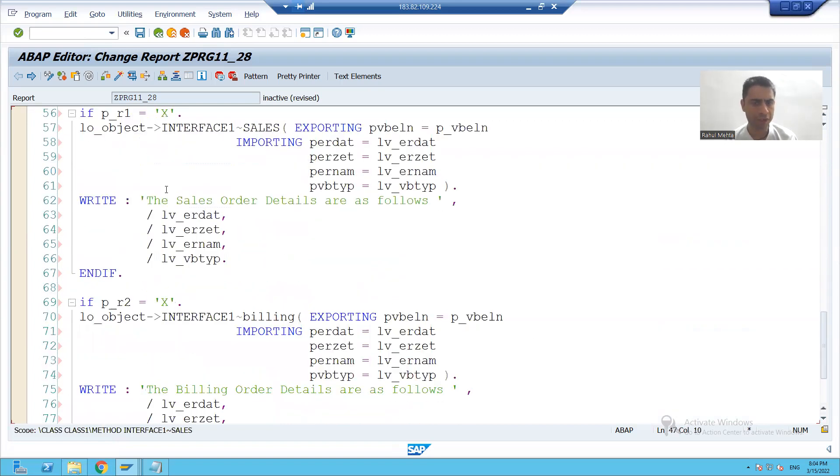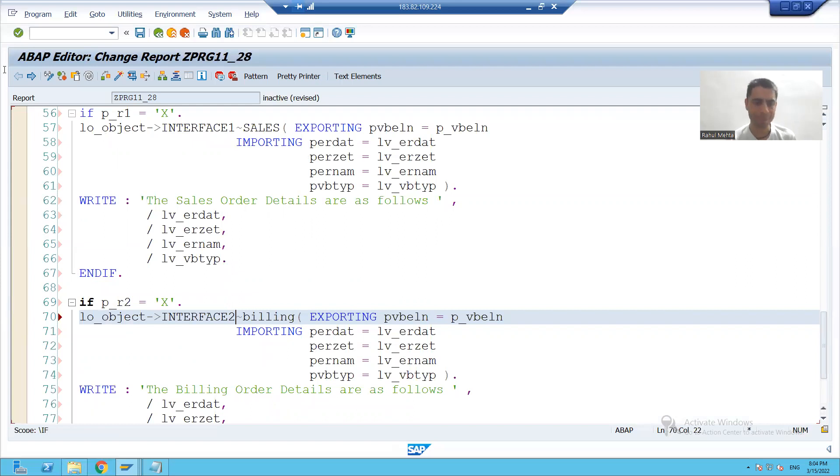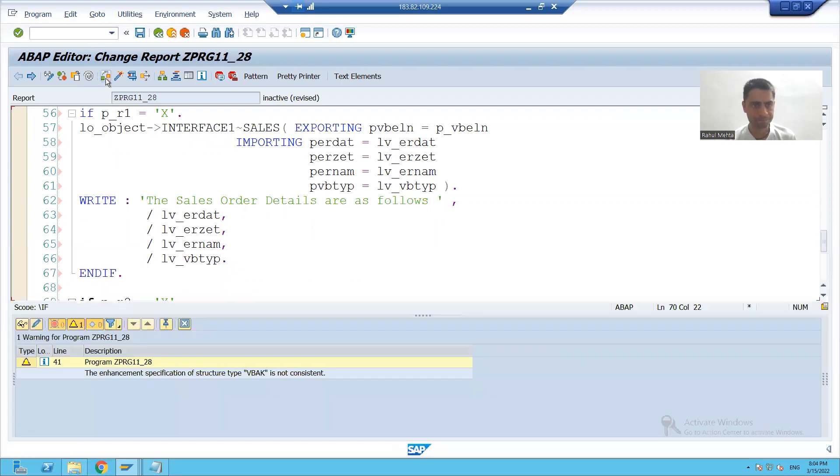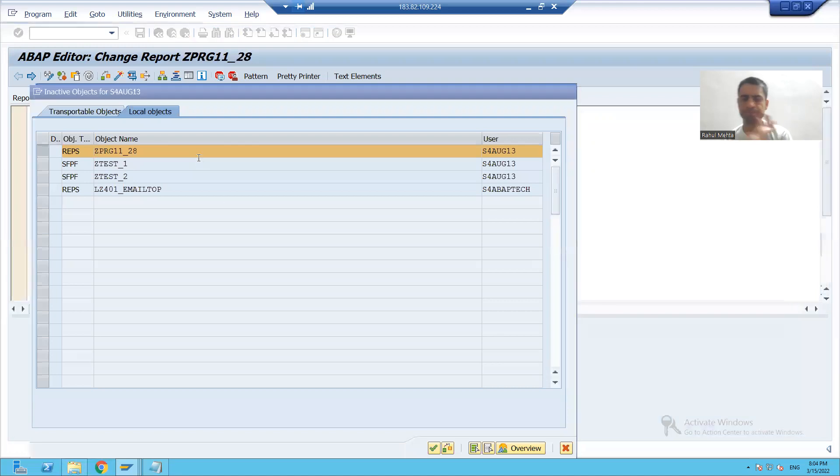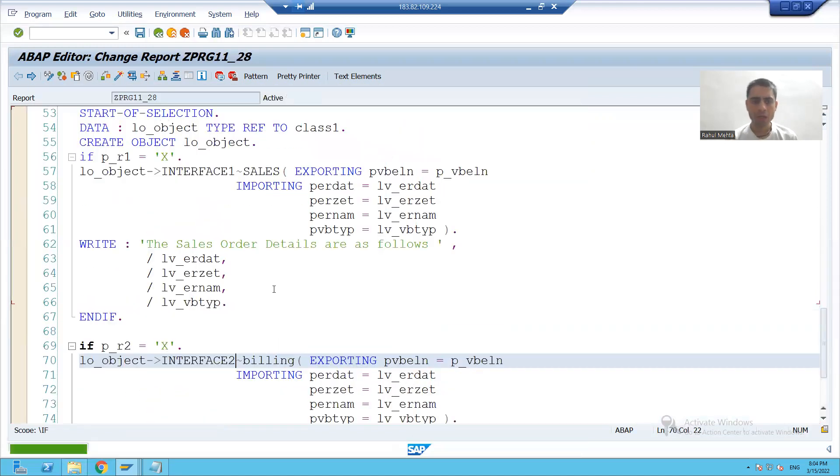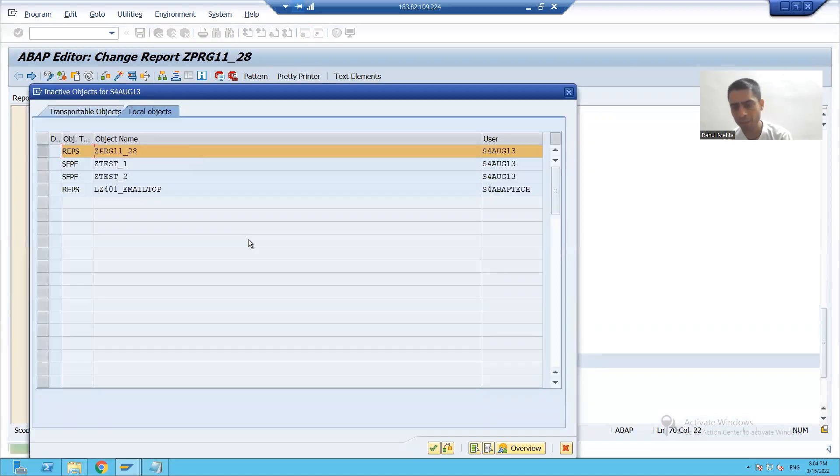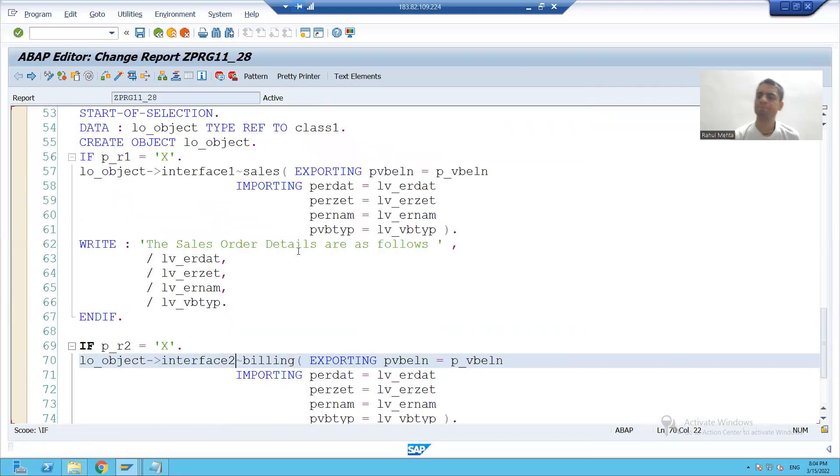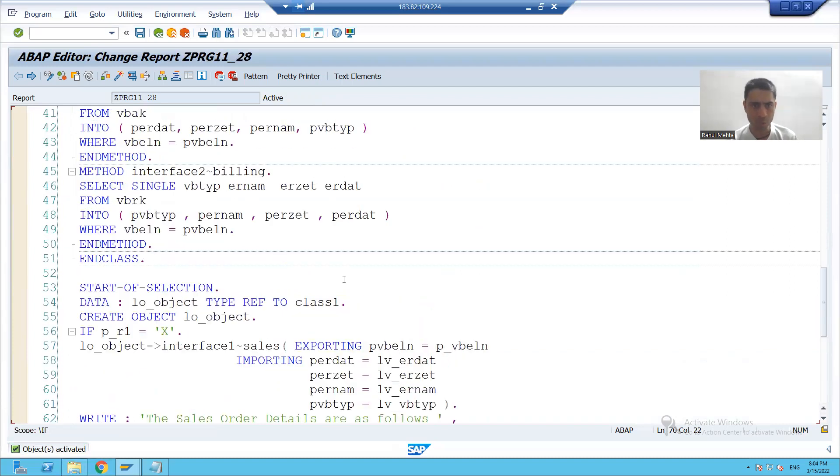I'll just check what the error is. Interface. Sorry. This is our interface to as the method. Yes. Now I'm activating that. I'll just go for the flow, what we did in this program.